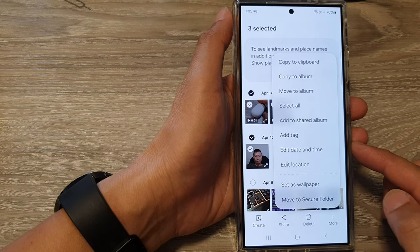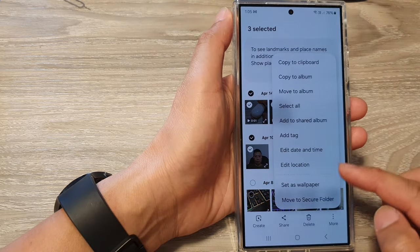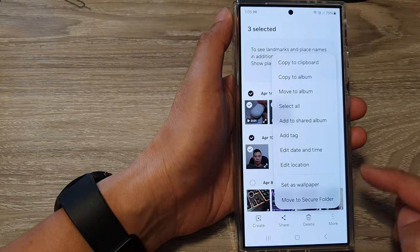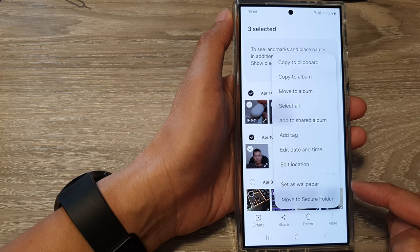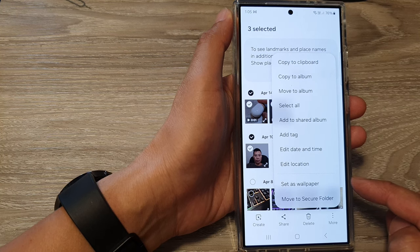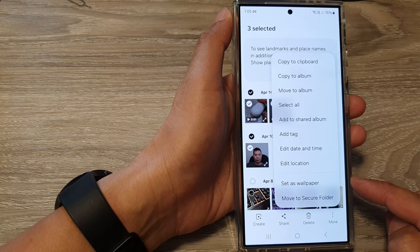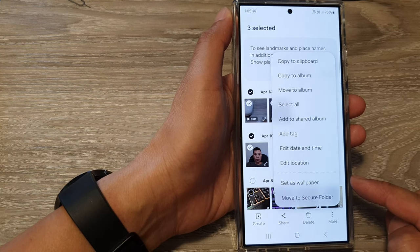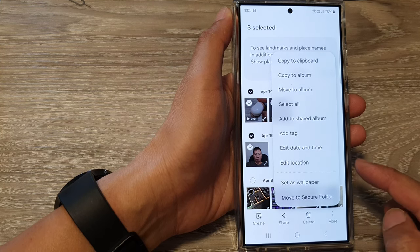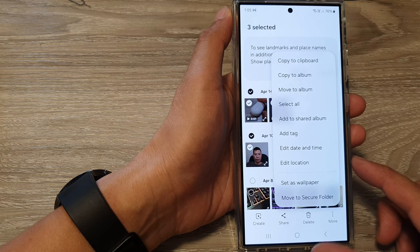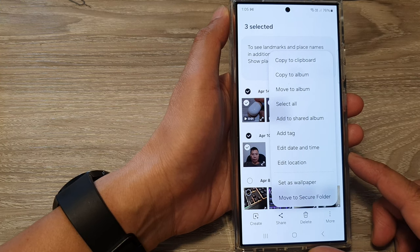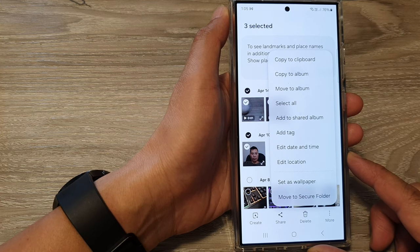In this video we're going to take a look at how you can copy or move videos, music, and audio files in or out of the Secure Folder on the Samsung Galaxy S24 series.